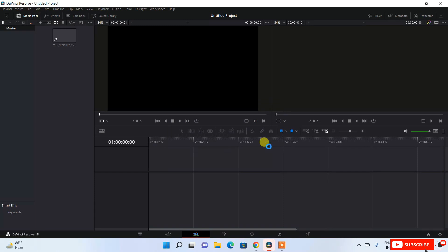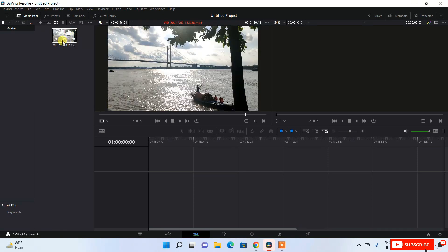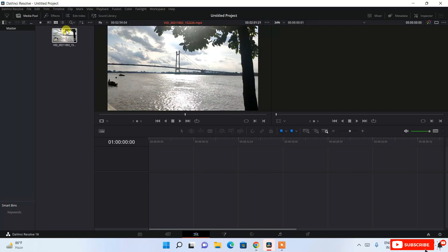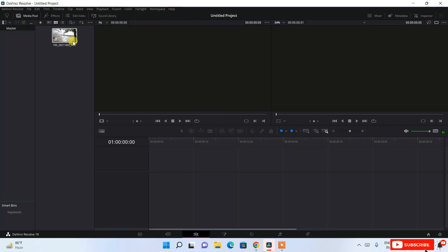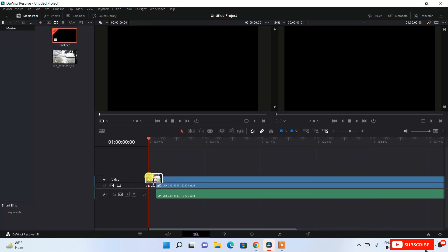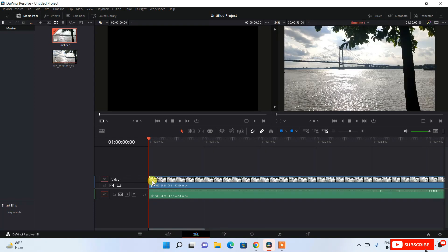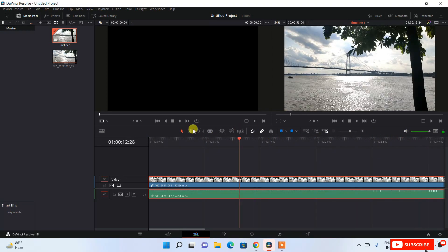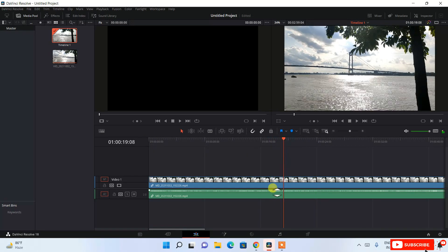It will ask if you'd like to change the frame rate to match the video profile — I'll agree to change it. DaVinci Resolve will automatically set the editing environment based on the video's resolution and frame rate. The video now appears in the media pool. Drag it into the timeline all the way to the beginning so it starts from zero seconds.